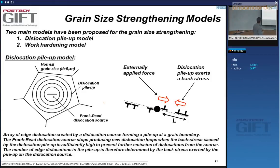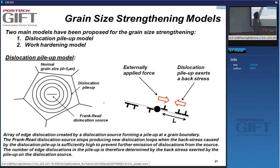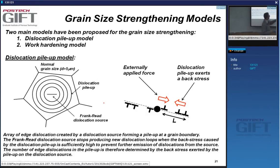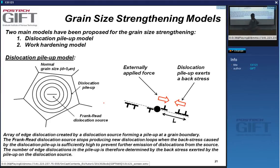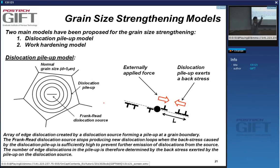Let's get going. Imagine you have a ferritic steel, for instance. In the middle of the grain, you have a piece of screw dislocation that has double cross-slipped and is generating dislocation loops one after the other. They expand and then reach the grain boundary. You've got a set of dislocations which repel each other, and so they exert a back stress on the dislocations generated by the Frank-Reed source, which are driven by the externally applied force.